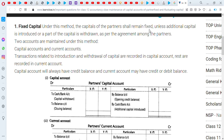In the fixed method, the capitals of the partners shall remain fixed unless additional capital is introduced. In this method we prepare both the capital account and the partner's current account. The capital account records the capital contribution and the additional capital of the partners.